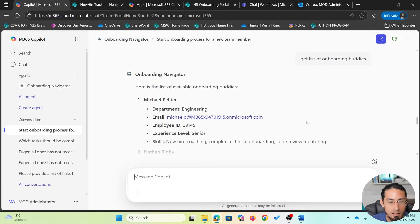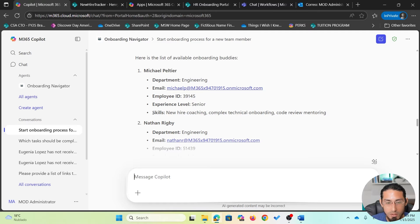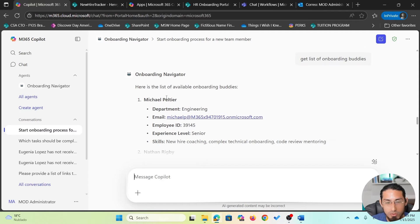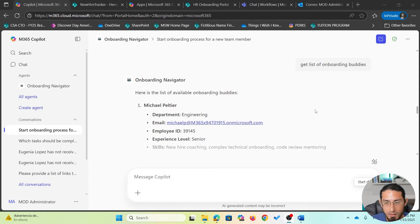This information helps me determine which is the best onboarding buddy for my new hire. Also important to notice is that these are only available onboarding buddies — some employees may already be assigned to support other new hires. So now I'm going to proceed and assign an onboarding buddy for the new employee by starting a new conversation.